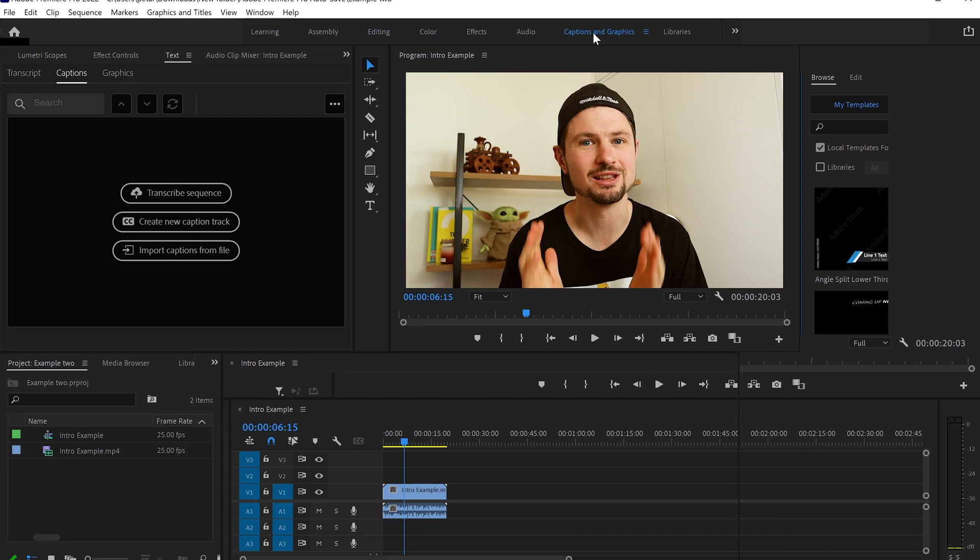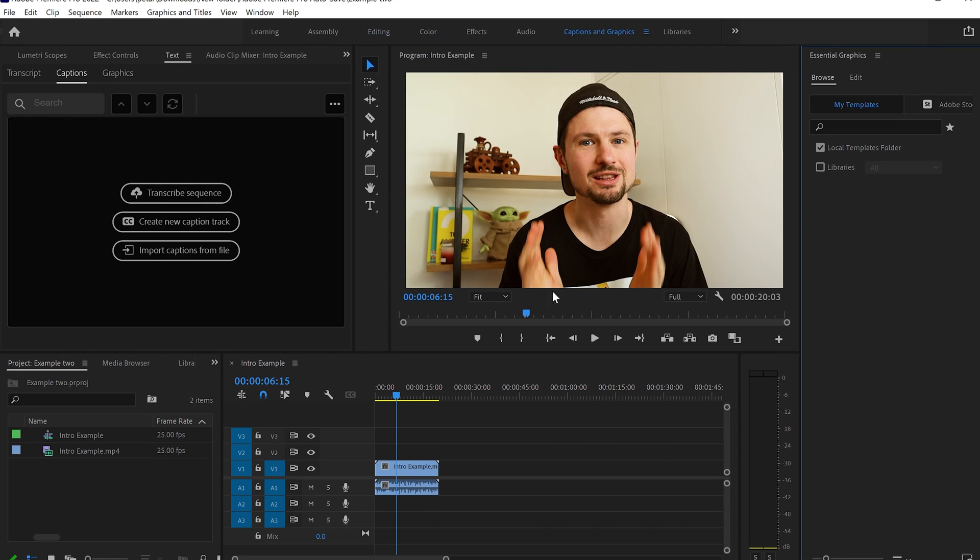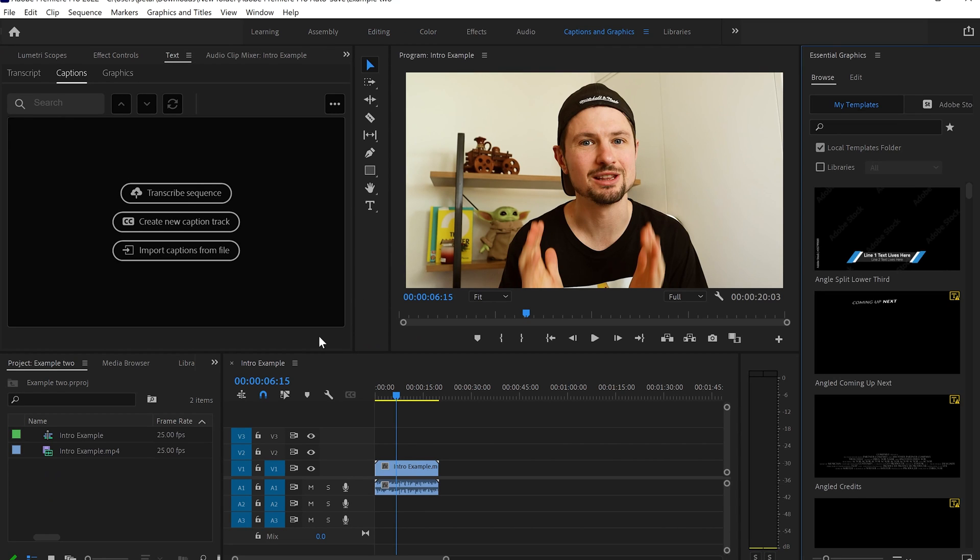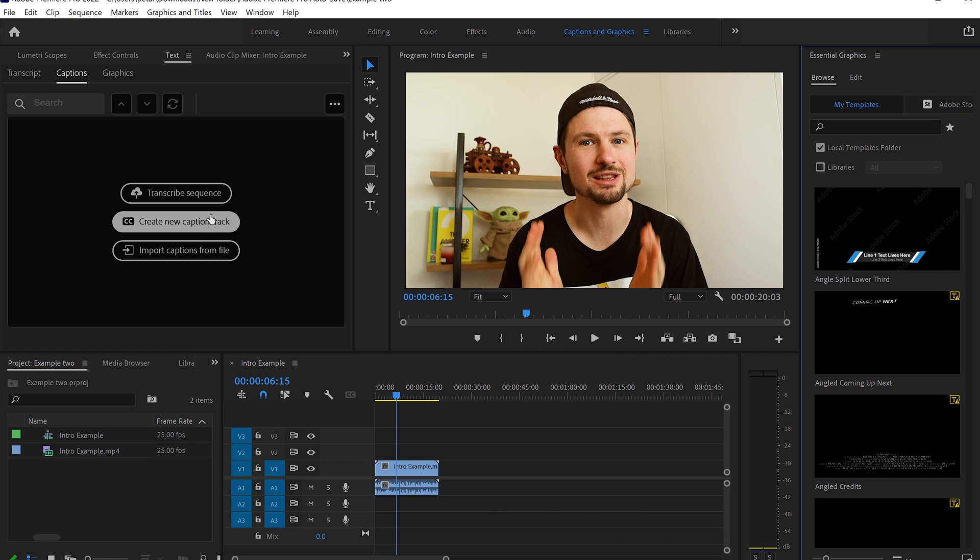And once we click on them, it's going to take us to this workspace. From here on the left hand side, you're going to see those three options that it says Transcribe Sequence, Create New Caption Track, or Import Caption from File.